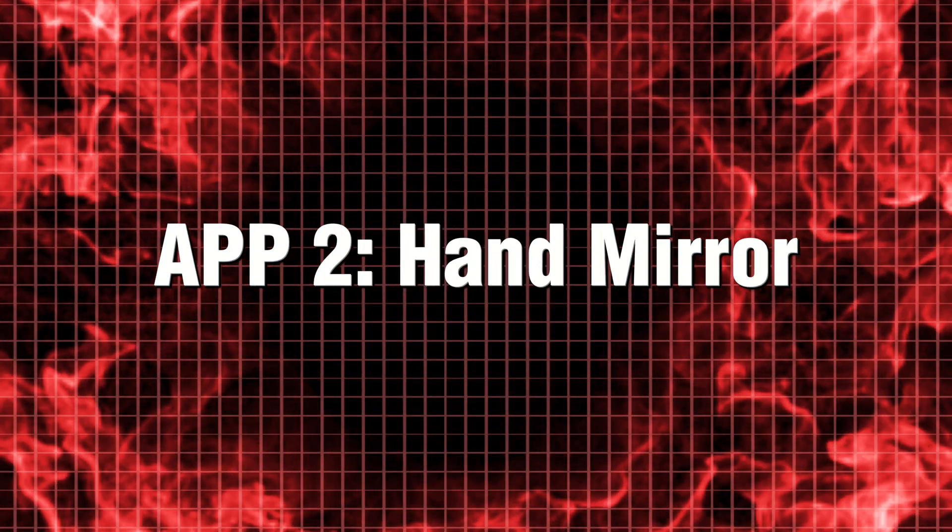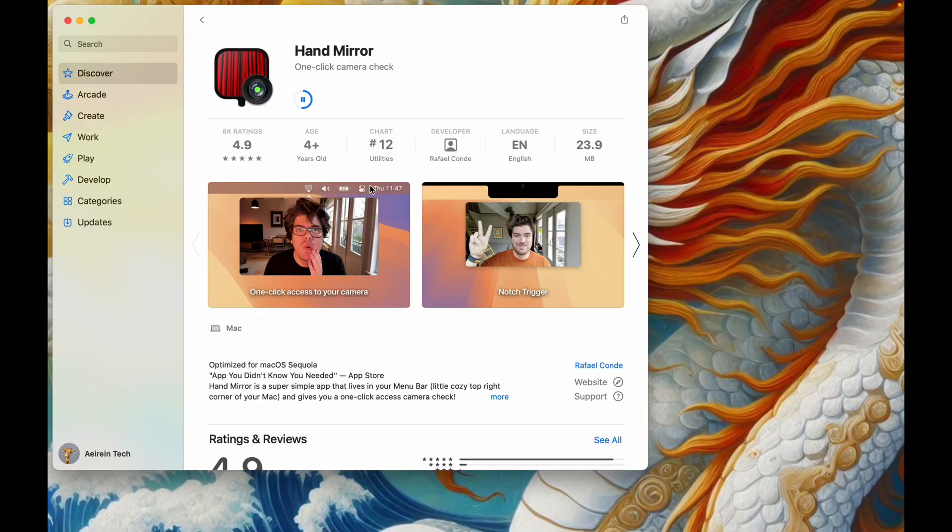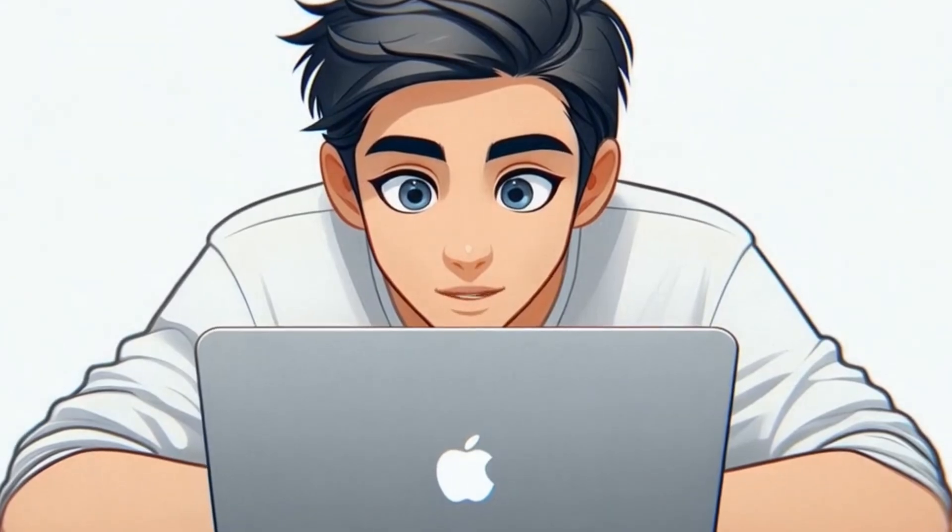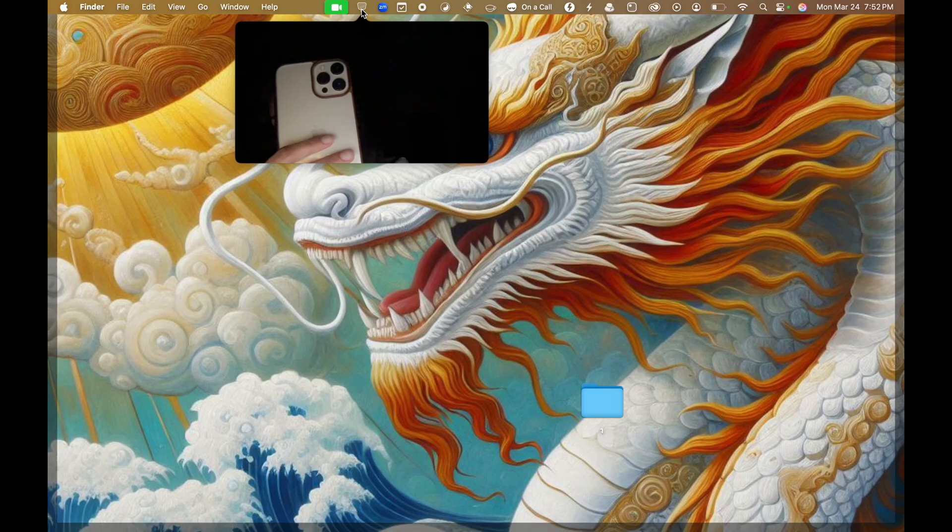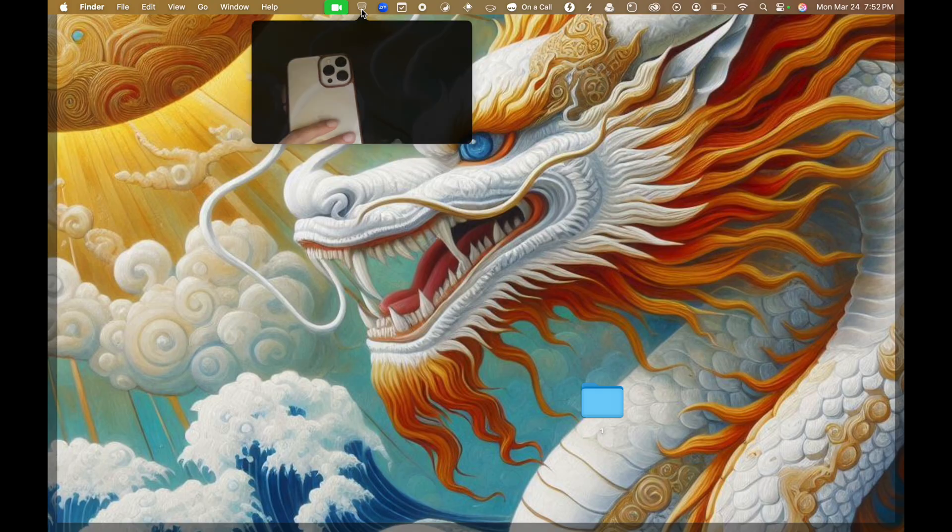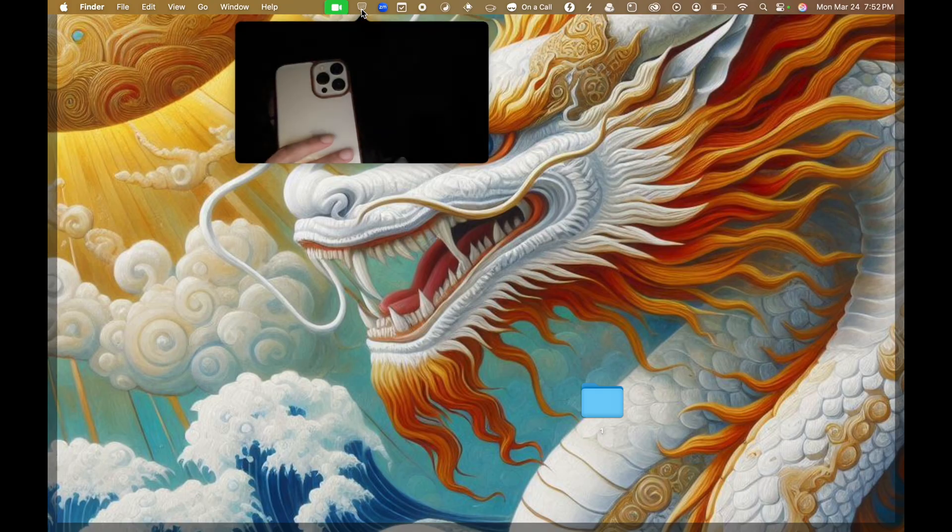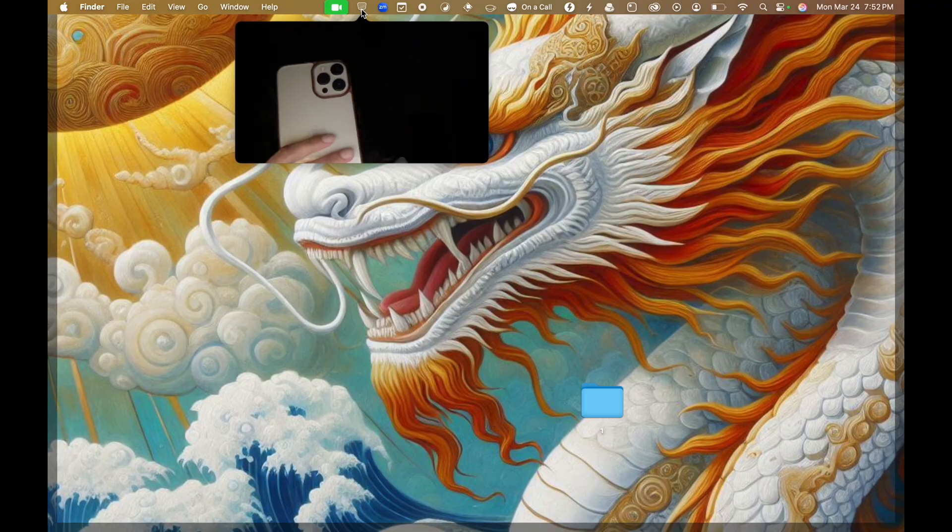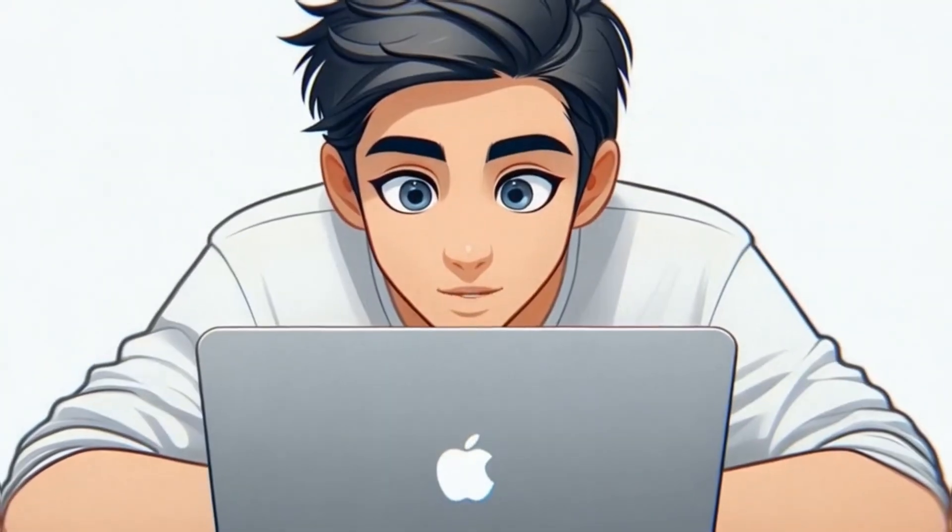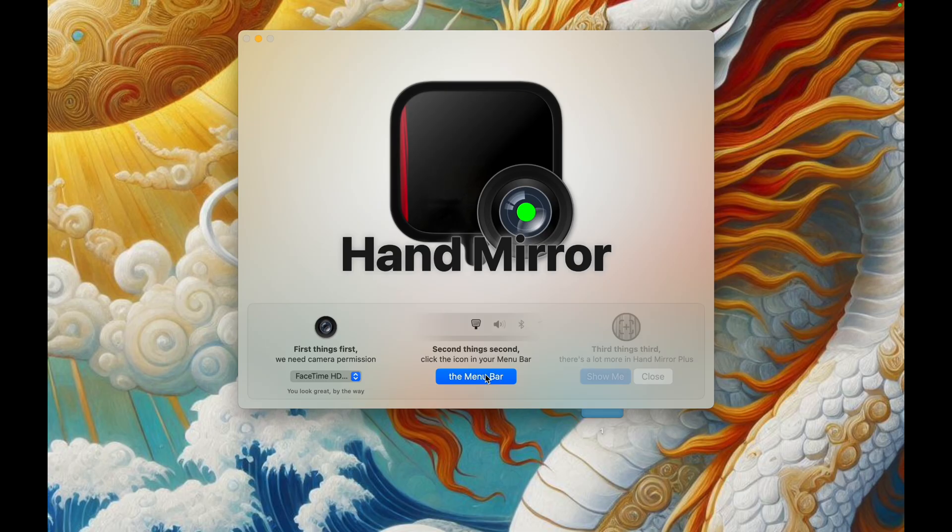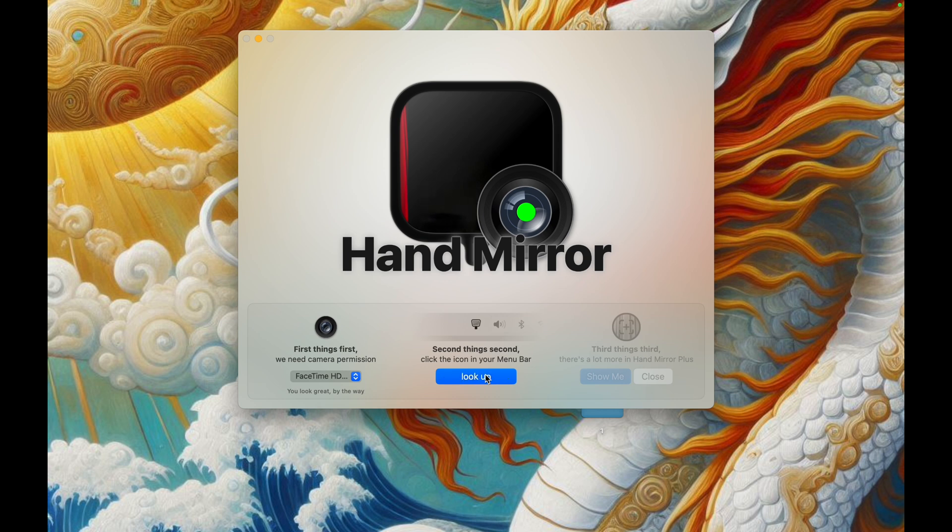App 2. Hand Mirror. Ever joined a meeting only to realize you look like you just woke up? Hand Mirror is your pre-meeting lifesaver. It's a tiny menu bar app that gives you an instant camera check. But wait, it also lets you test your mic. A quick mumble test and you're good to go. No more awkward, can you hear me? Moments.